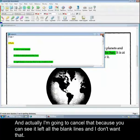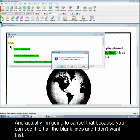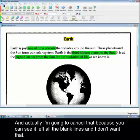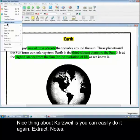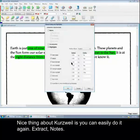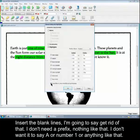And actually I'm going to cancel that because you can see it left all the blank lines. And I don't want that. So the nice thing about Kurzweil is you can just easily do it again. Extract notes. Insert the blank lines. I'm going to say get rid of that.